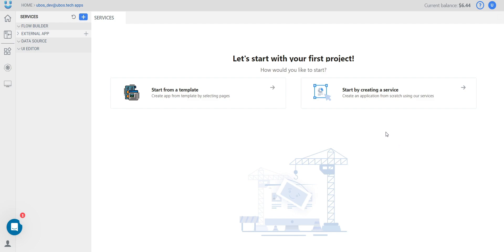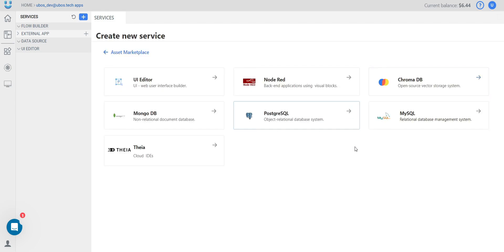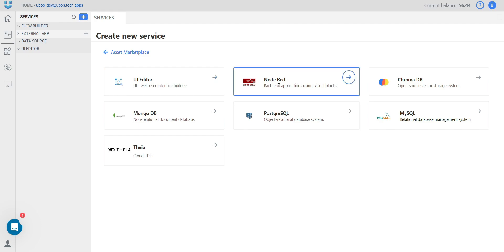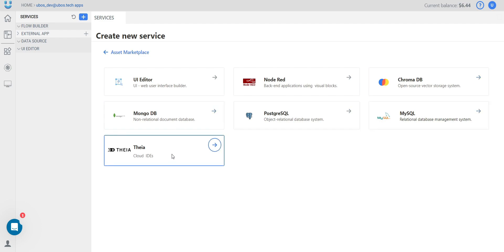Now you have two ways to start: from creating a template or from creating a service. Let's discover first our services. On this page you can see a list of available services — we are always improving and this list can change. As for now, we have one UI editor as interface builder, one Netred system as backend, four different types of database, and one type of service.